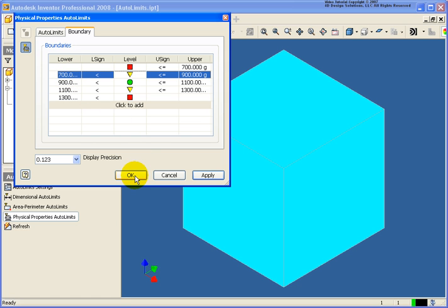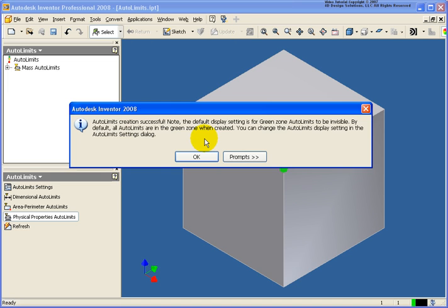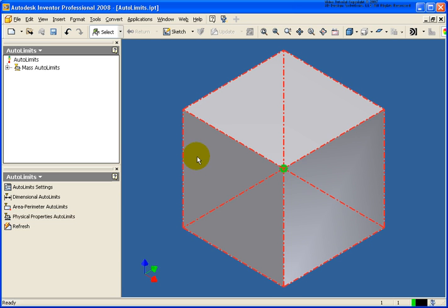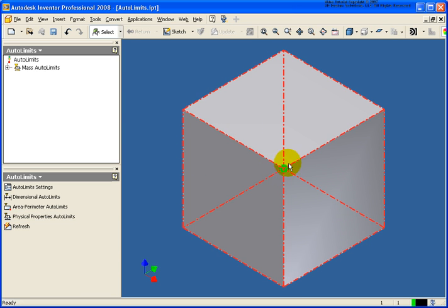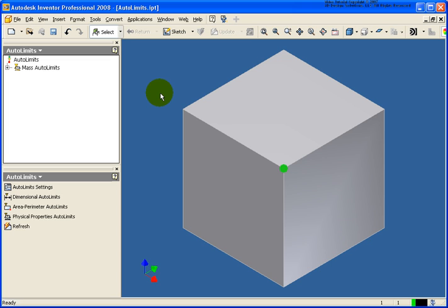At this point I could go back and retype some information to adjust the different ranges. Now I'll click OK. It's alerting us that our Autolimits have been set correctly. Click OK and you'll see the green circle indicating that everything is fine — I'm in my perfect zone.